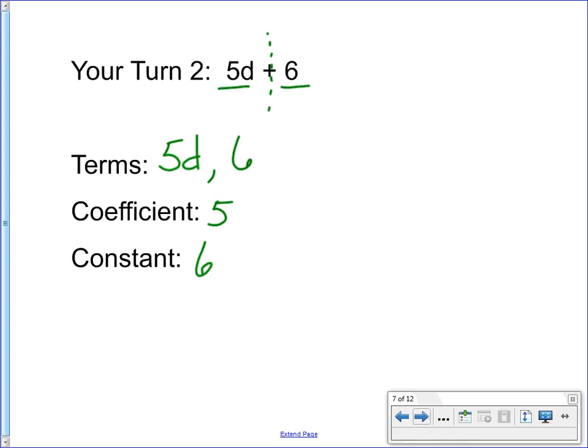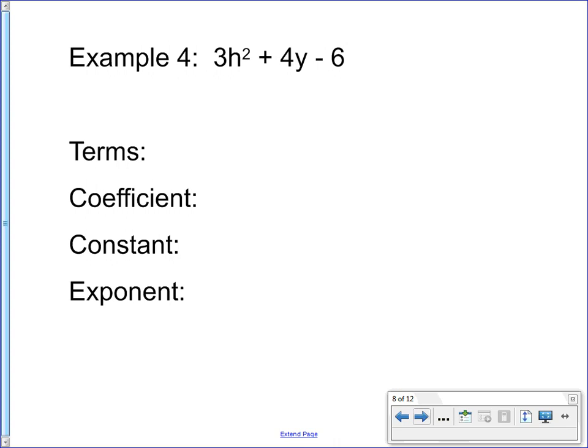This is pretty much all the expressions we're going to work with this year, but we can identify more parts in bigger expressions. We won't be solving the more complex expressions I'm about to show you, but it's good practice to identify the different parts. Let's make a more complicated one: 3h to the second power, or 3h squared, plus 4y minus 6. I'm going to identify the terms, the coefficient, the constant, and also the exponent — because exponents, when it comes to algebra, are very important.